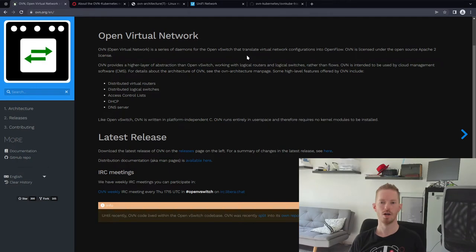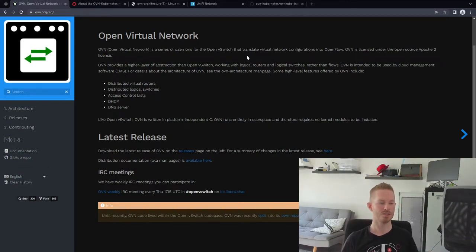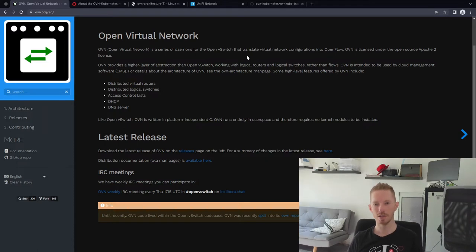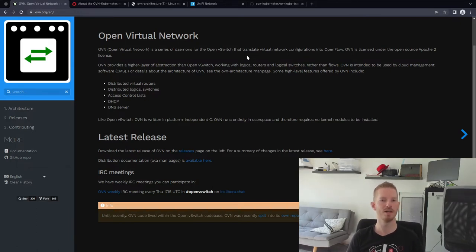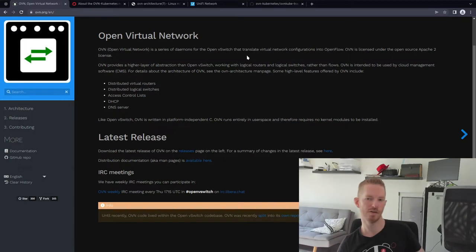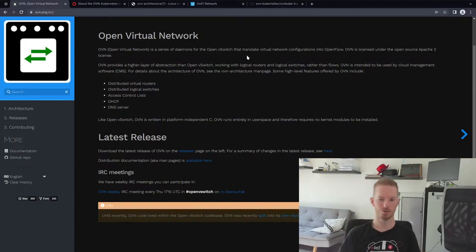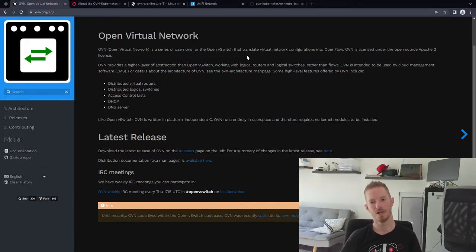OpenFlow itself is kind of like a smart Layer 3 switch — it can do some routing and VLANs, but you wouldn't replace your router with it. OVN provides that more advanced functionality: distributed virtual routers, distributed logical switches, ACLs, DHCP and DNS servers.